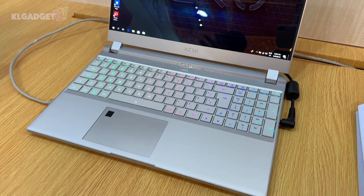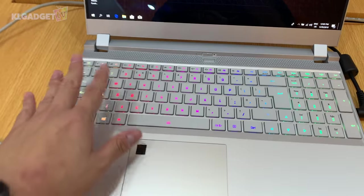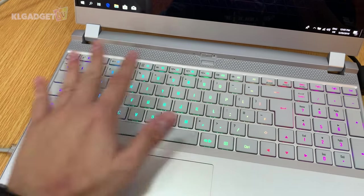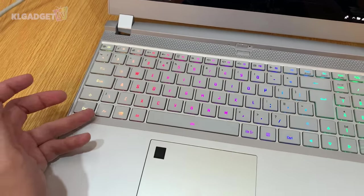So this is a creator's notebook, but it's also a gaming notebook as well, which is why it has RGB lighting on its keyboard. It's per-key RGB, by the way.